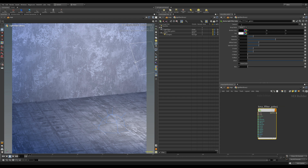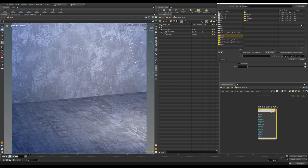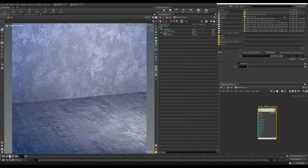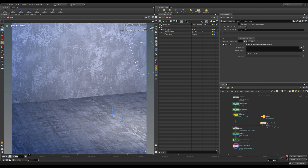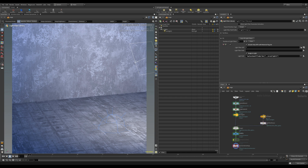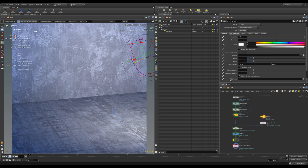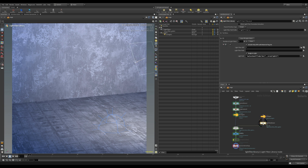At the top of the gobo node we have texture. I'm going to load in the sash window we looked at before. Then jump up a level, select the light filter library, and in the parameters enable 'assign to light'. Grab the area light and drag it into the light path field.